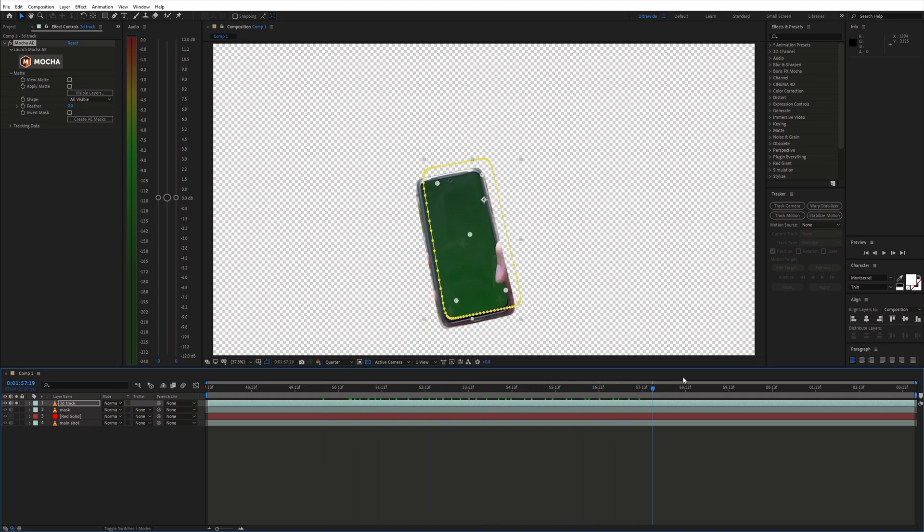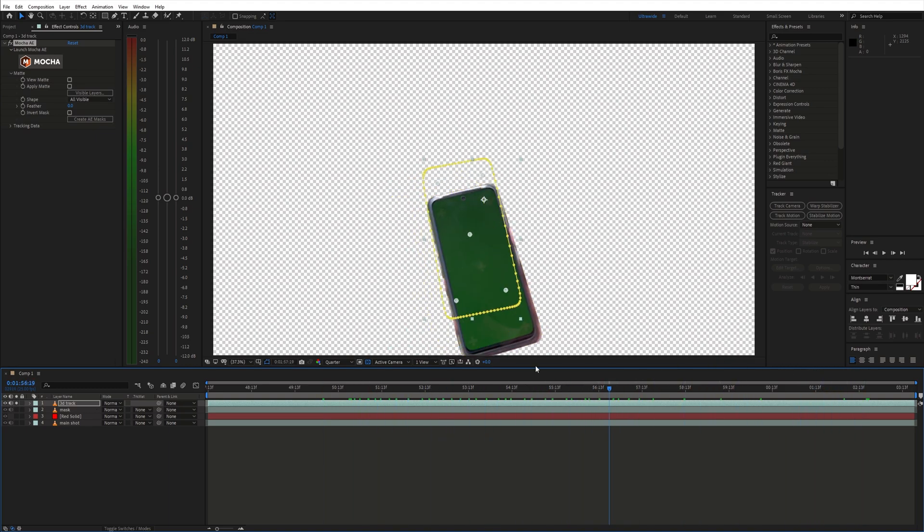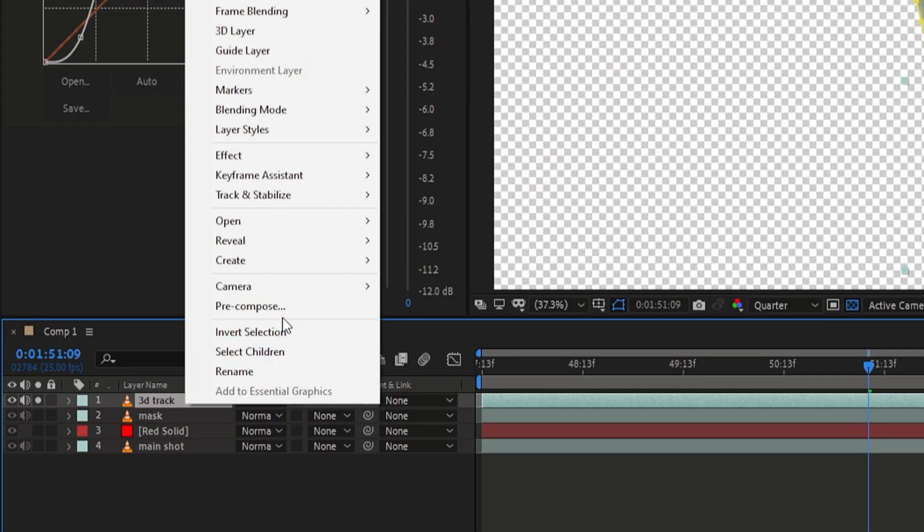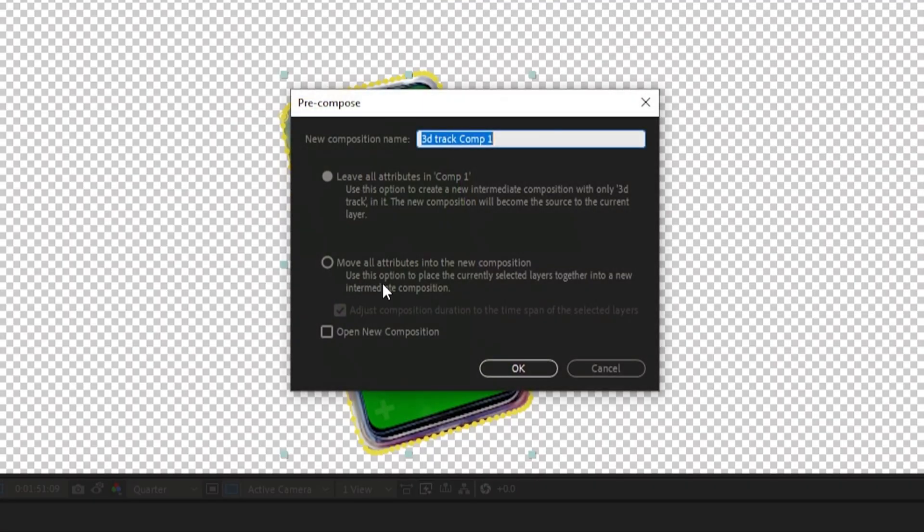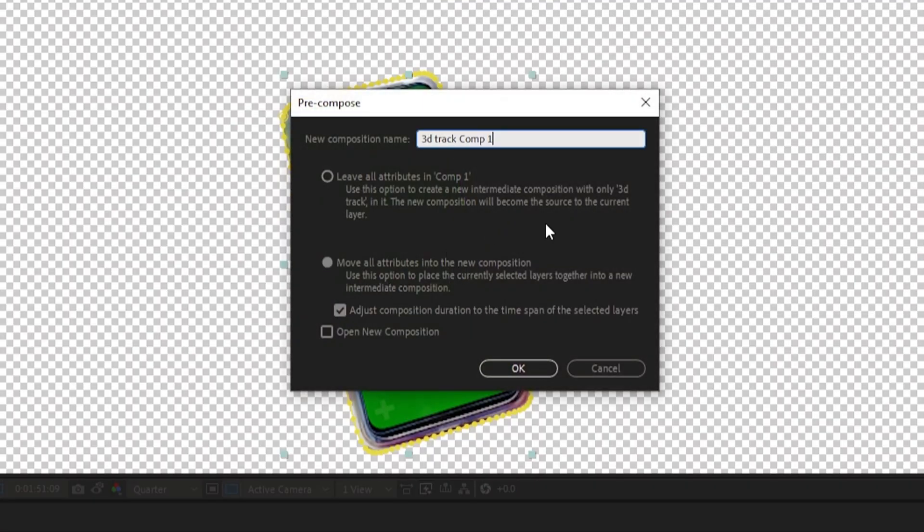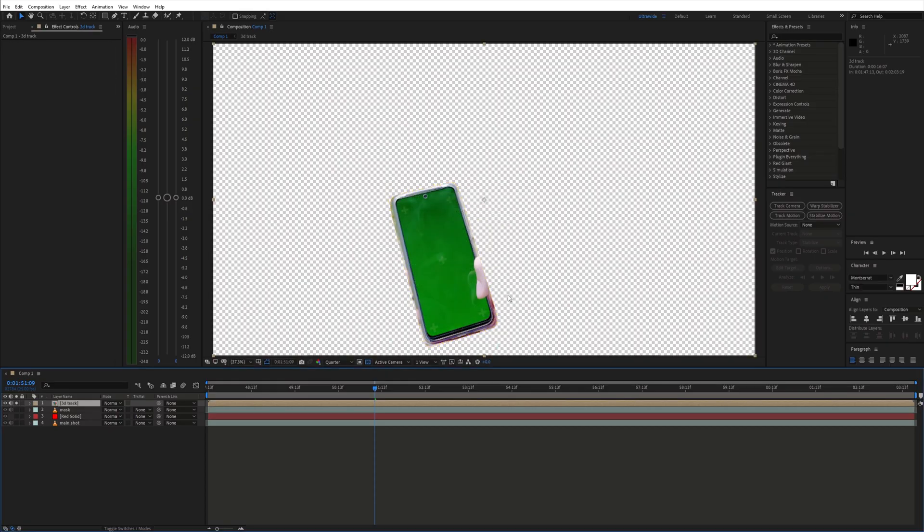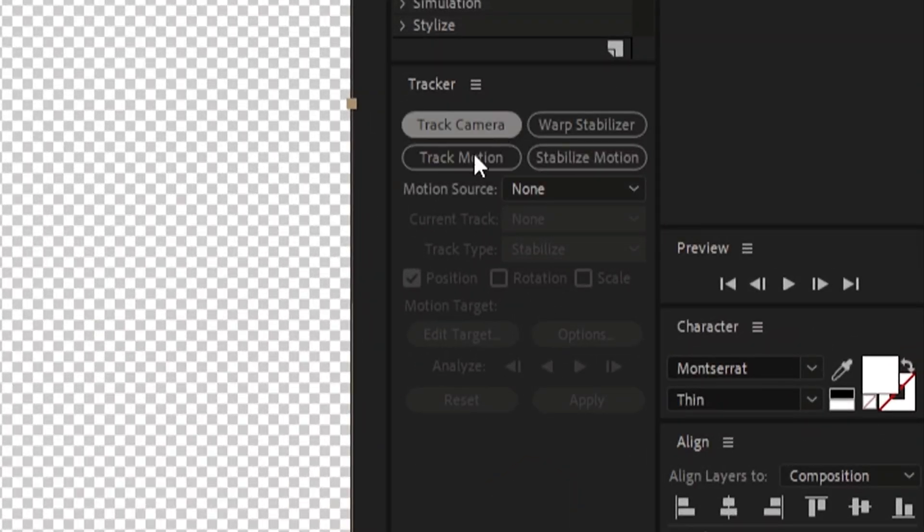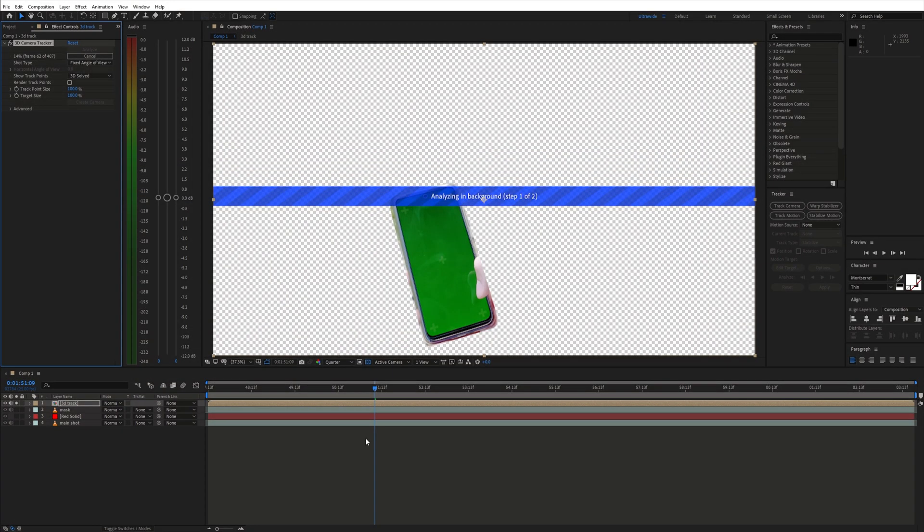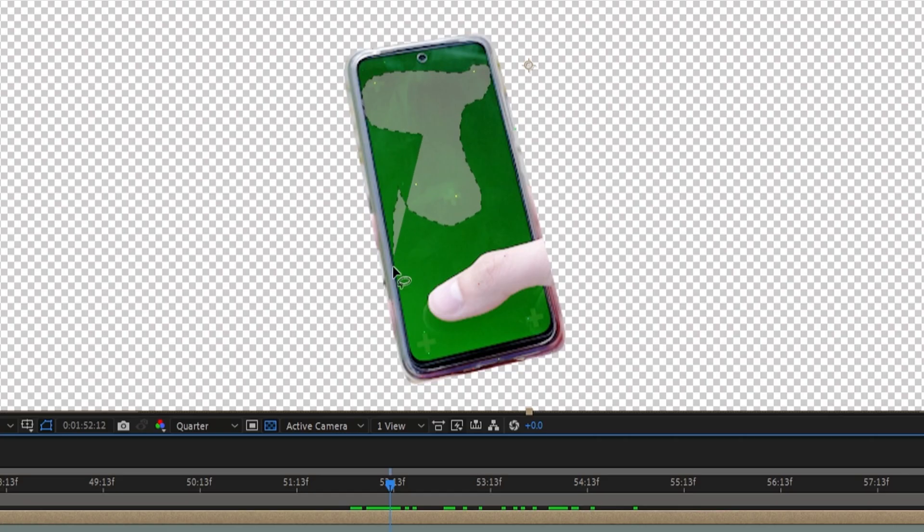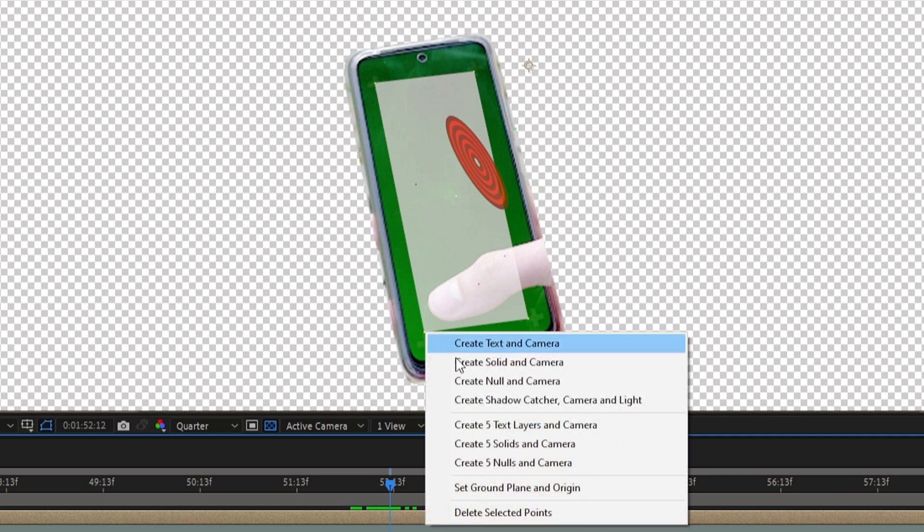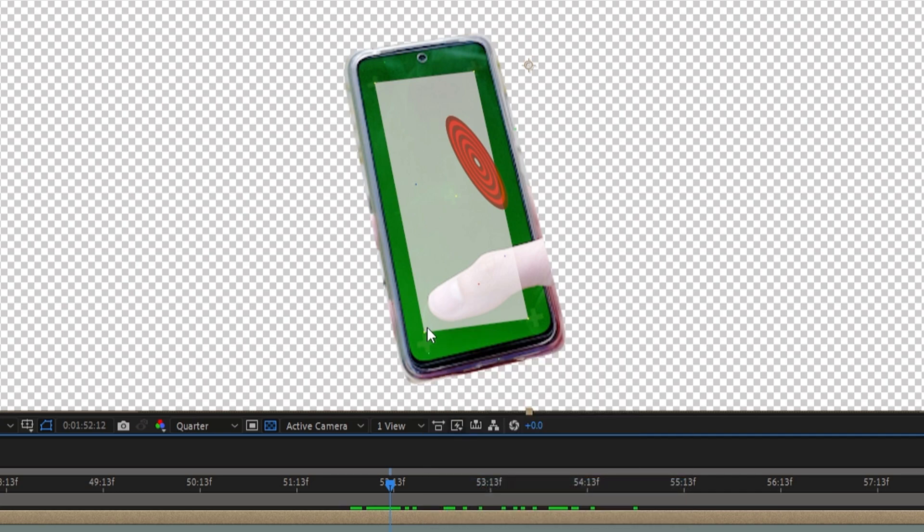Before we track this we need to pre-compose this layer. Right click choose pre-compose and make sure to click move all attributes into the new comp. Then hit track camera. Let After Effects do its thing. And once that is done select a few track points and click set ground plane and origin and create a solid camera.